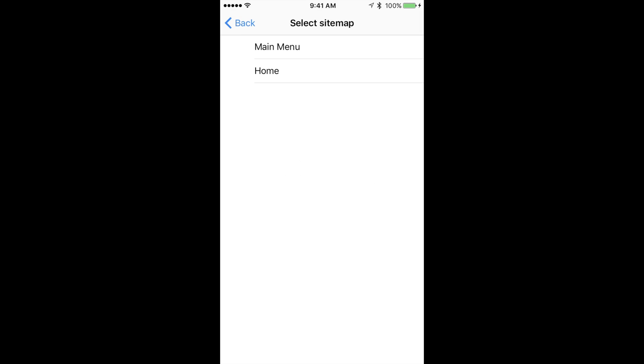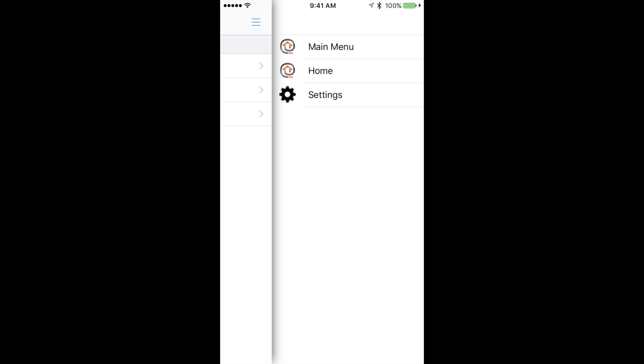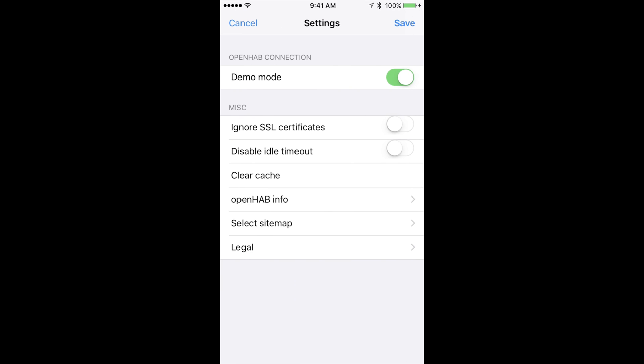Then it will ask which sitemap to use. Press the home sitemap. Currently the app is running the OpenHAB demo so let's change that. Press the three lines at the top right which will bring up some options. Press the settings option.